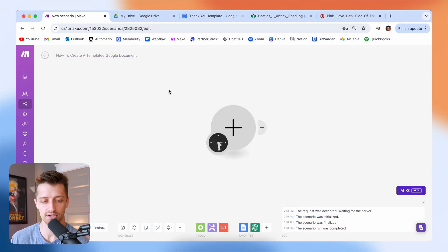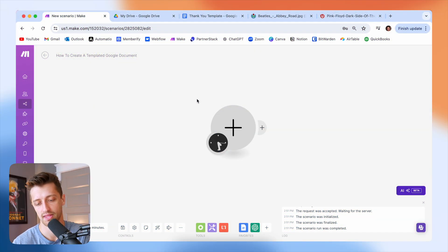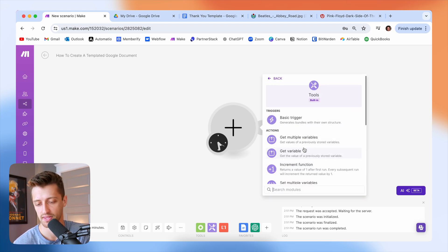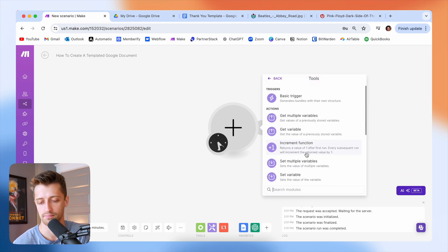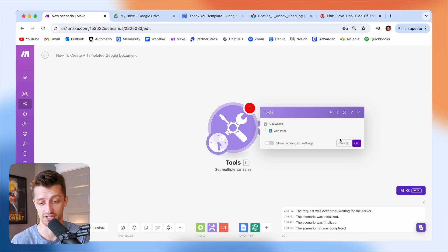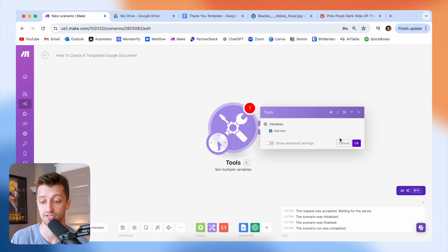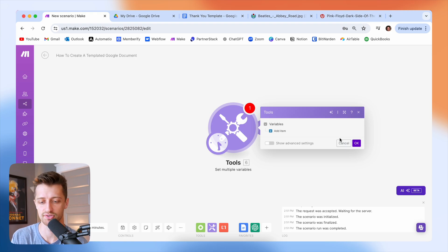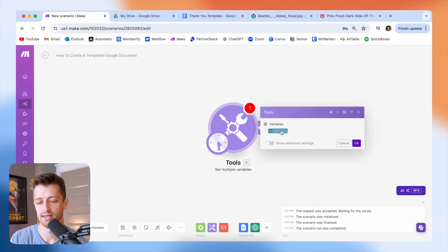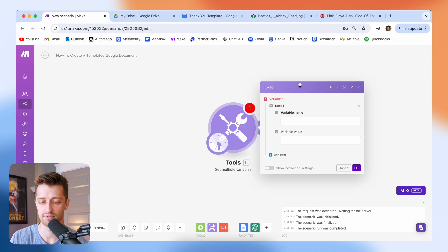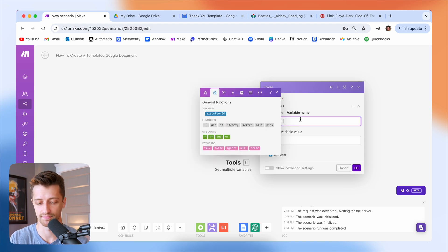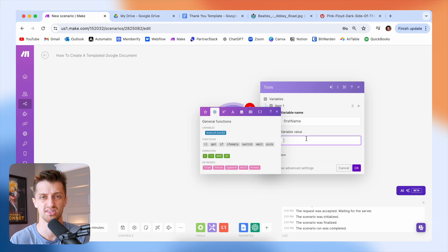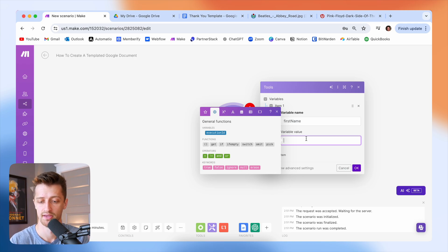Step number two is we're going to come into make.com. And first thing I'm going to do is I'm just going to set some variables here. This is just going to kind of serve as our test information. Obviously you would probably want to hook this up to your CRM or stripe or whatever it is you're using to actually pull in your data. For this video, in this example, I'm not going to do that. I'm just going to set some fake variables that we can just use to get the point across.